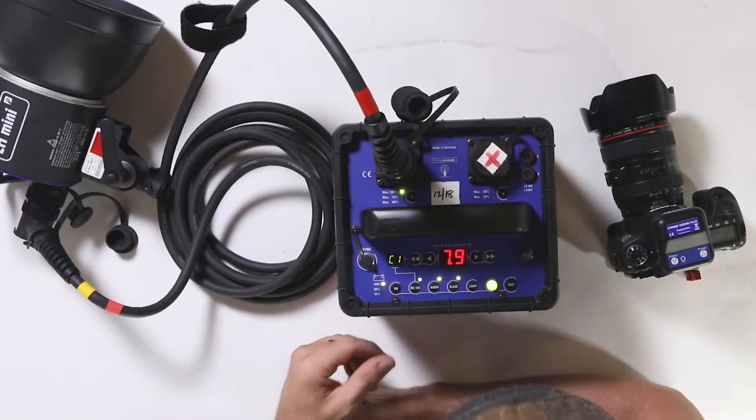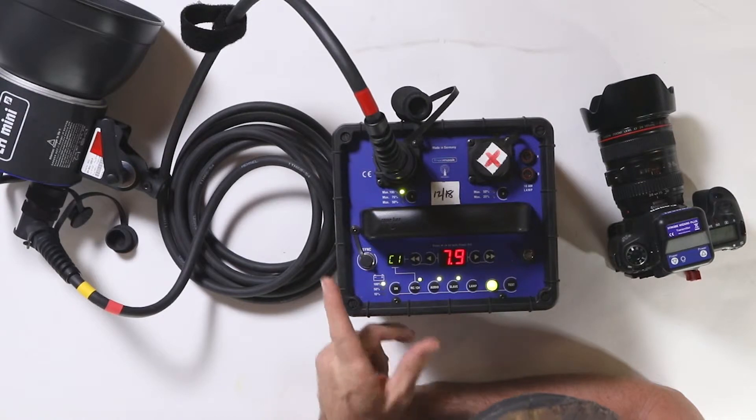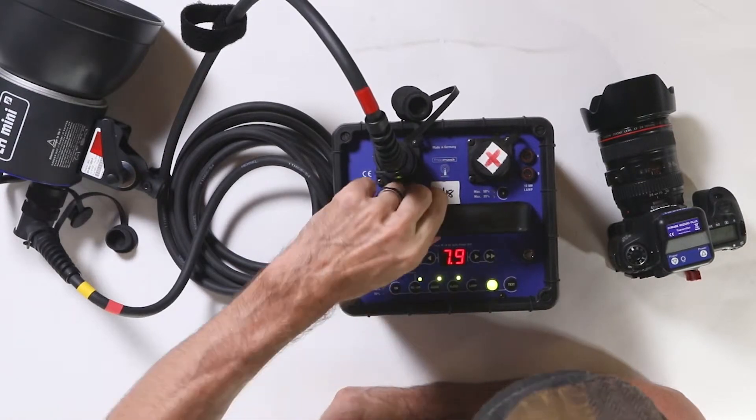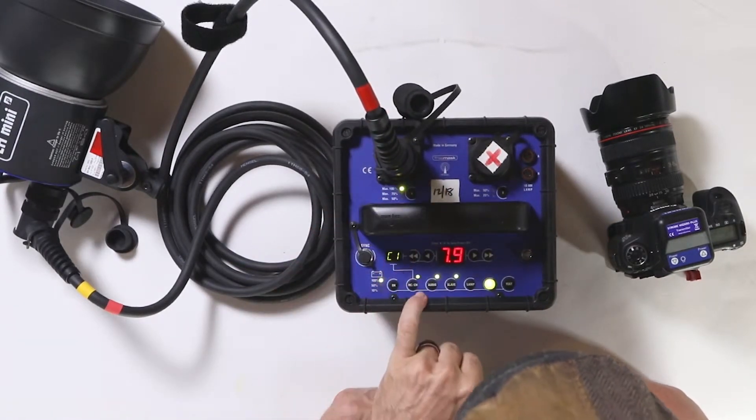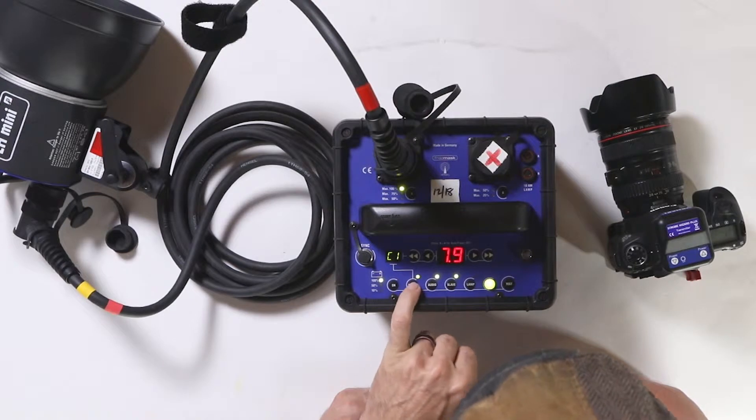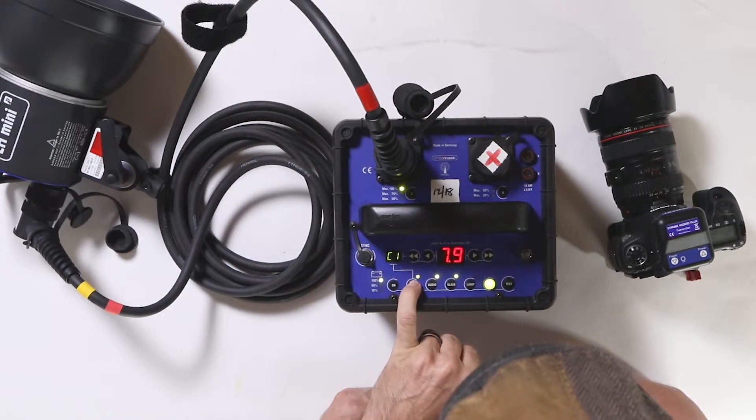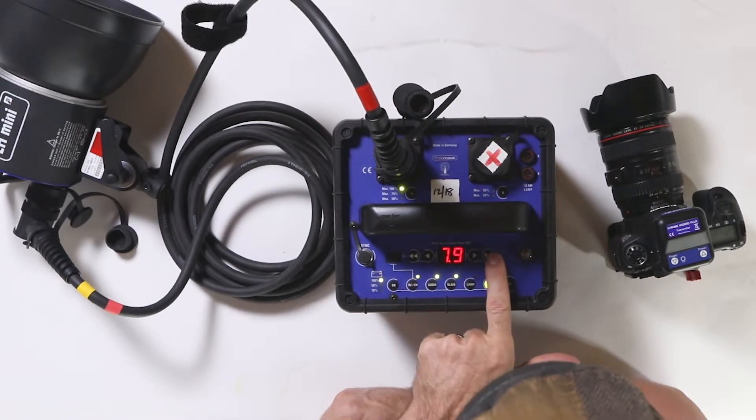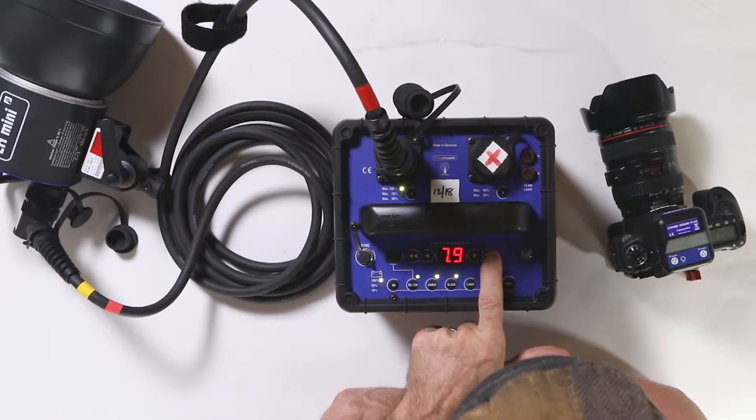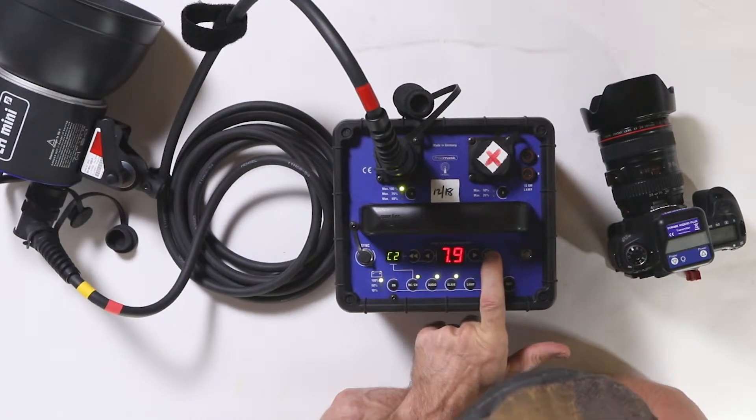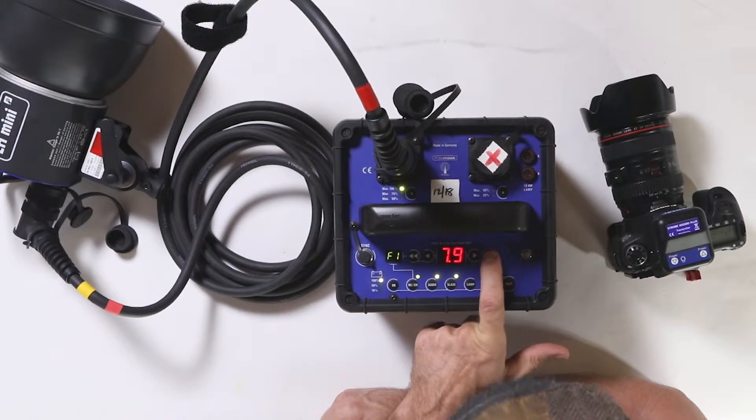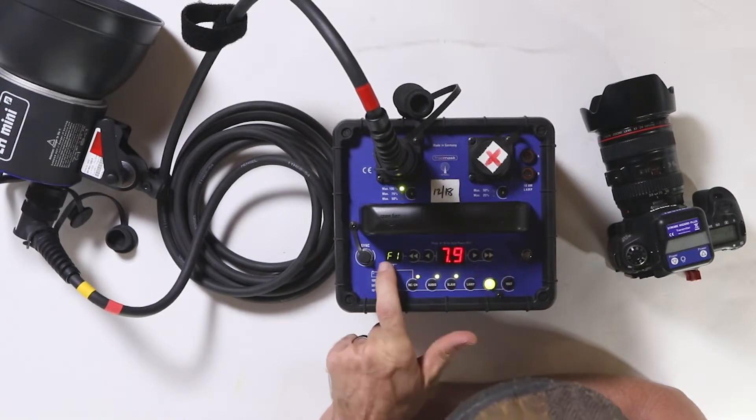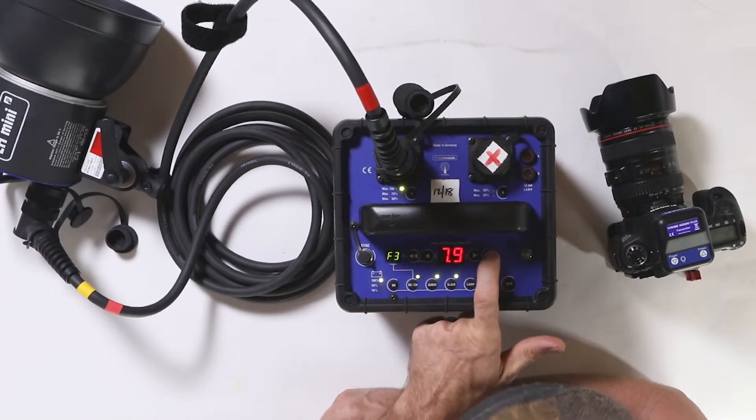Right now we're on channel one. If you're wanting to change your channels, you've got three channels. Hold the RCCH button for two seconds till it starts flashing and go through - either arrow will work - and you got three channels.